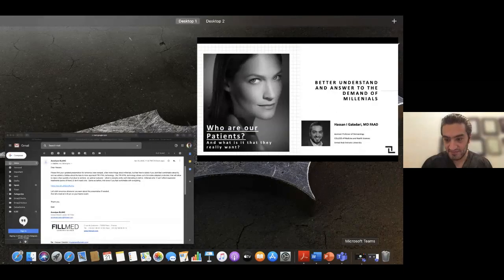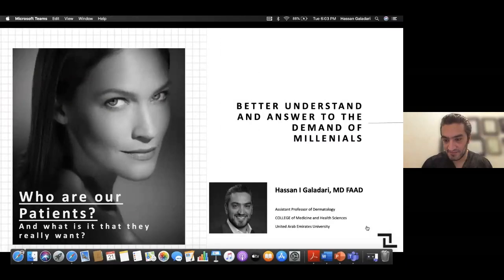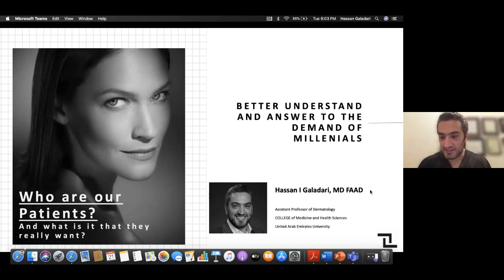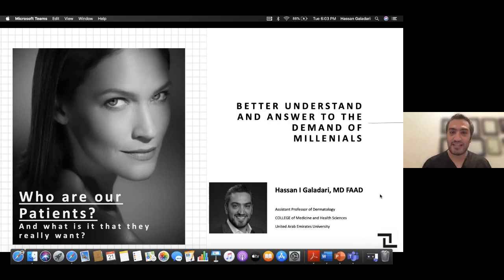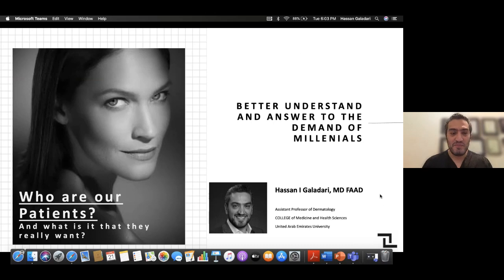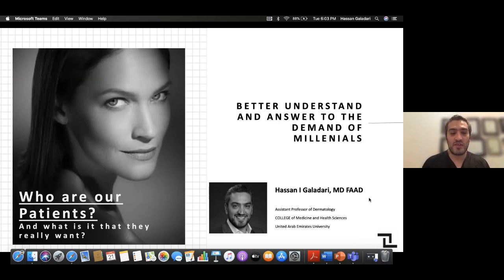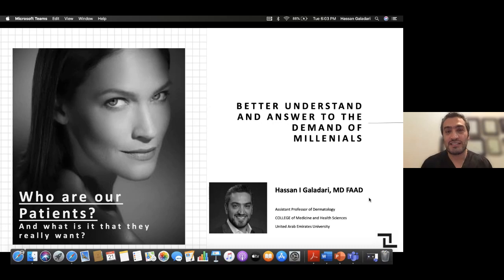Thank you so much, Charles. Yes, I am currently in the bat cave, as you can see. That's where I am, keeping safe, hoping that everybody's also trying to keep safe as much as possible during these trying times. Thank you so much for having me. I would like to thank the team from Filmed, all the organizers, and I would like to thank you all for attending this session.